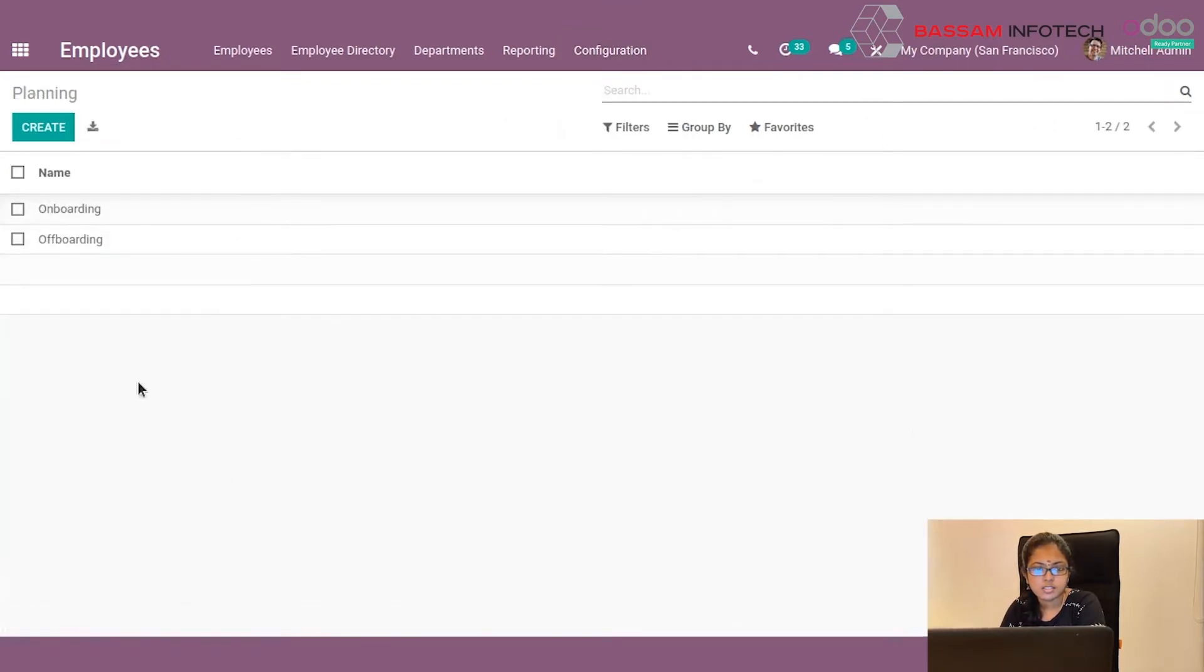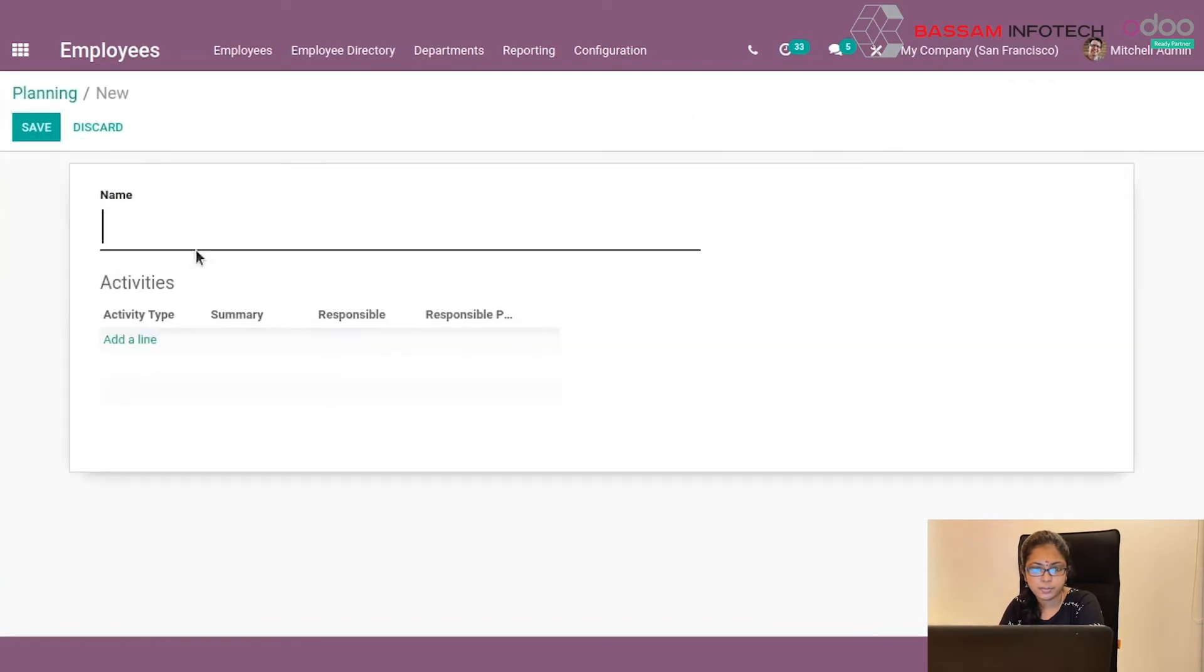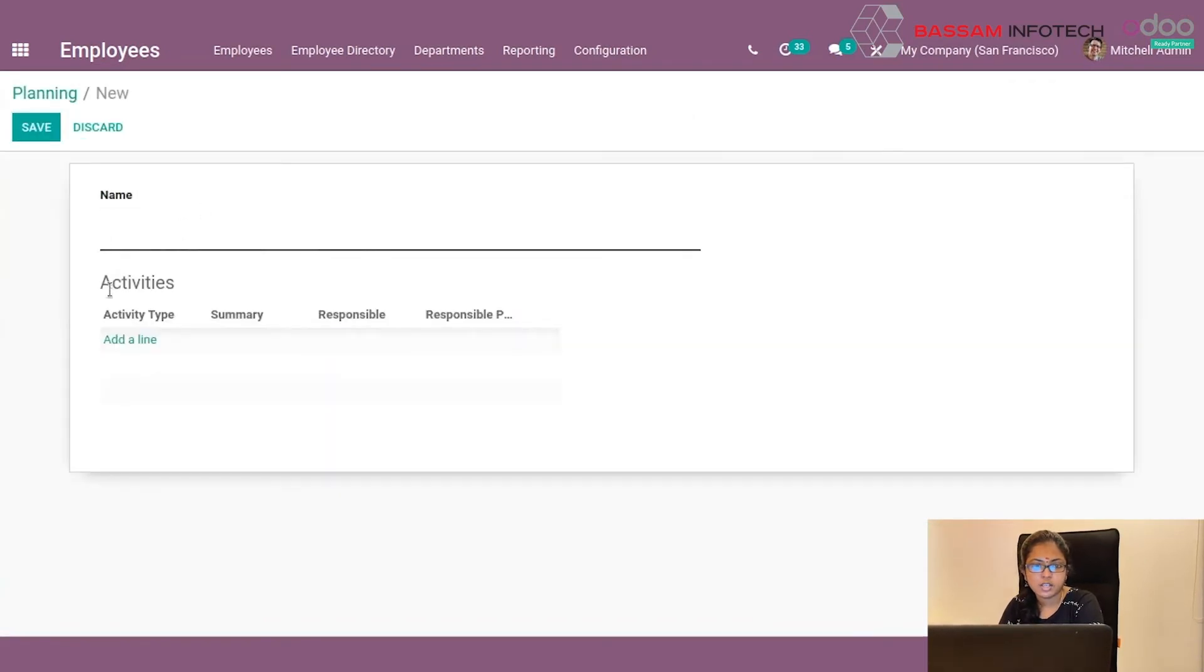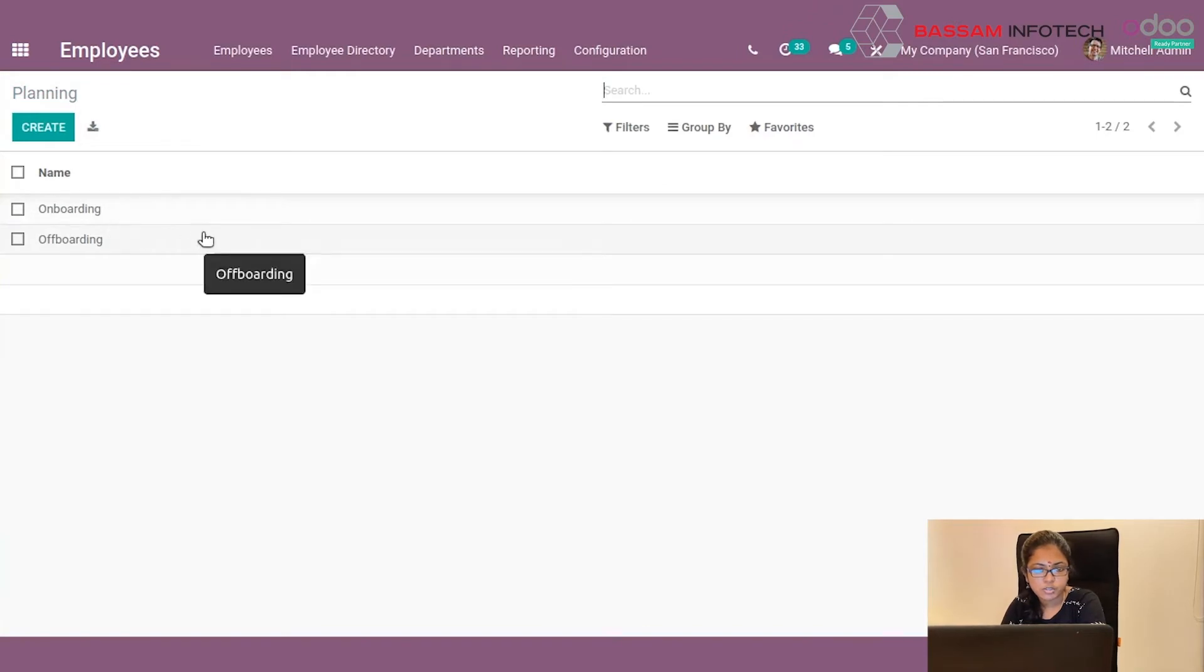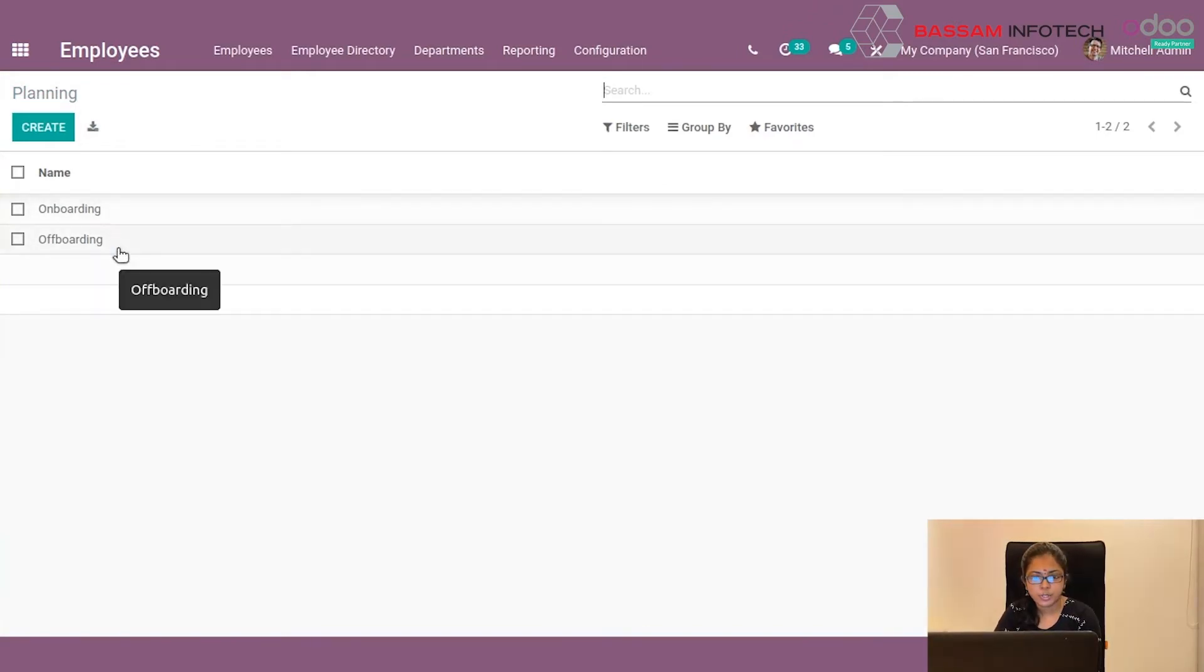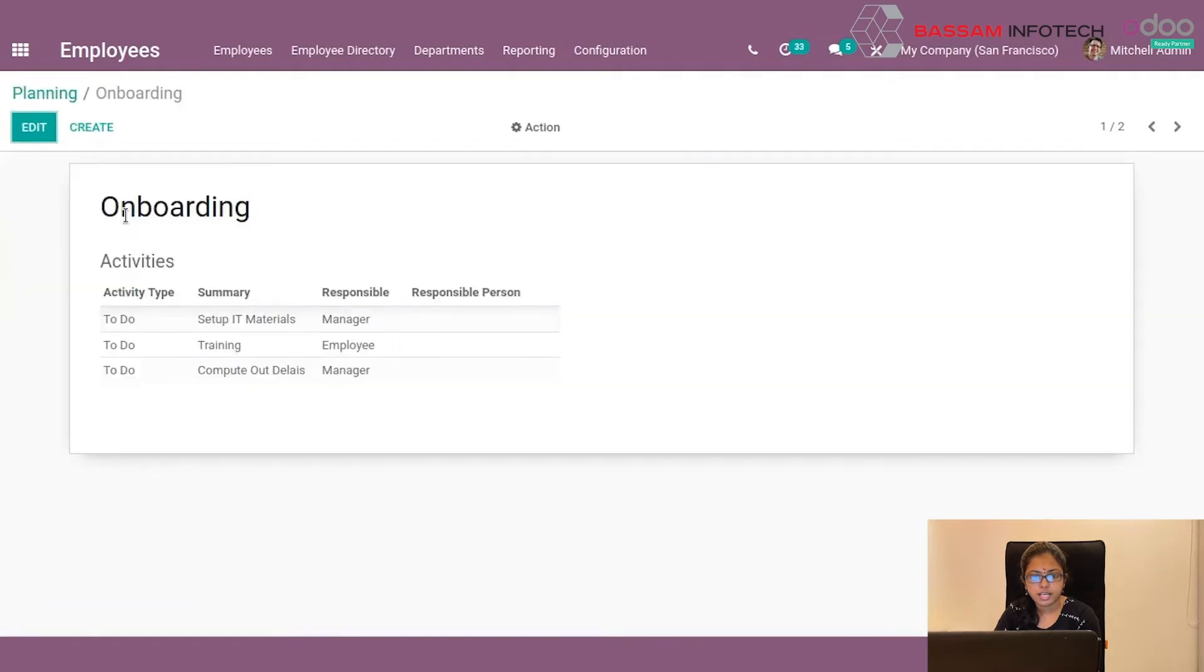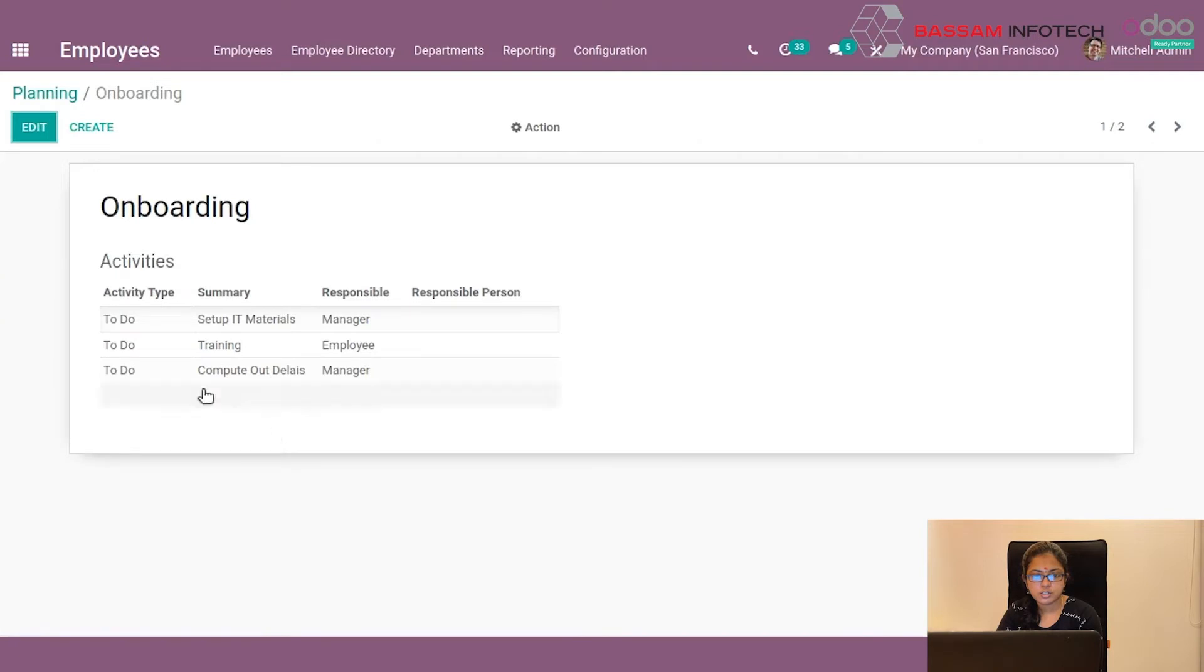In here, you can define a new plan and operations of the employee. You can see we have already created onboarding and offboarding operations here. By clicking this onboarding menu, you can see the activities of that onboarding plan. You can also edit and remove activities from here.